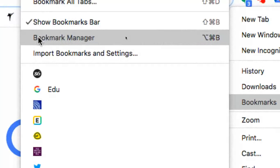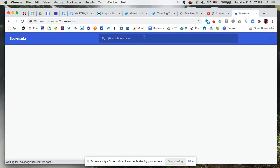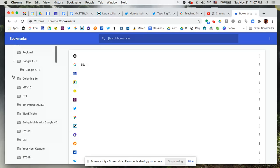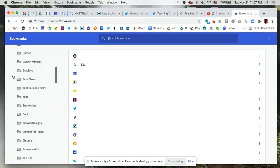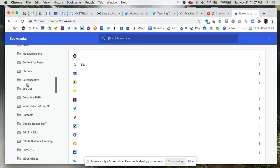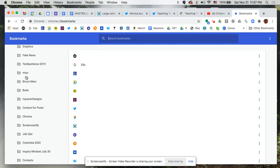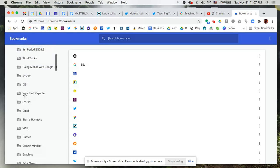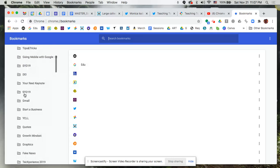Let's go to the Bookmark Manager — this is the back-end view of your bookmarks. On the left-hand side you'll see all of the folders you've created, and anytime you click on any of those folders, the right-hand side expands to show you everything you've bookmarked within that particular folder.